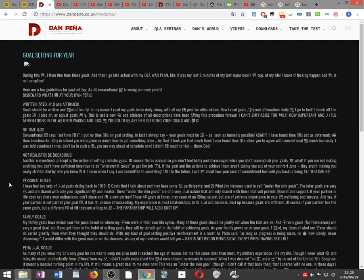Goal setting for the year. During this month I fine-tune these goals and then I go into action with my QLA war plan, like it was my last Super Bowl, World Cup of my life. I made it happen. Failure is not an option. Here are a few guidelines for goal setting. As usual, conventional wisdom is wrong on many points. Disregard what I write at your own peril.